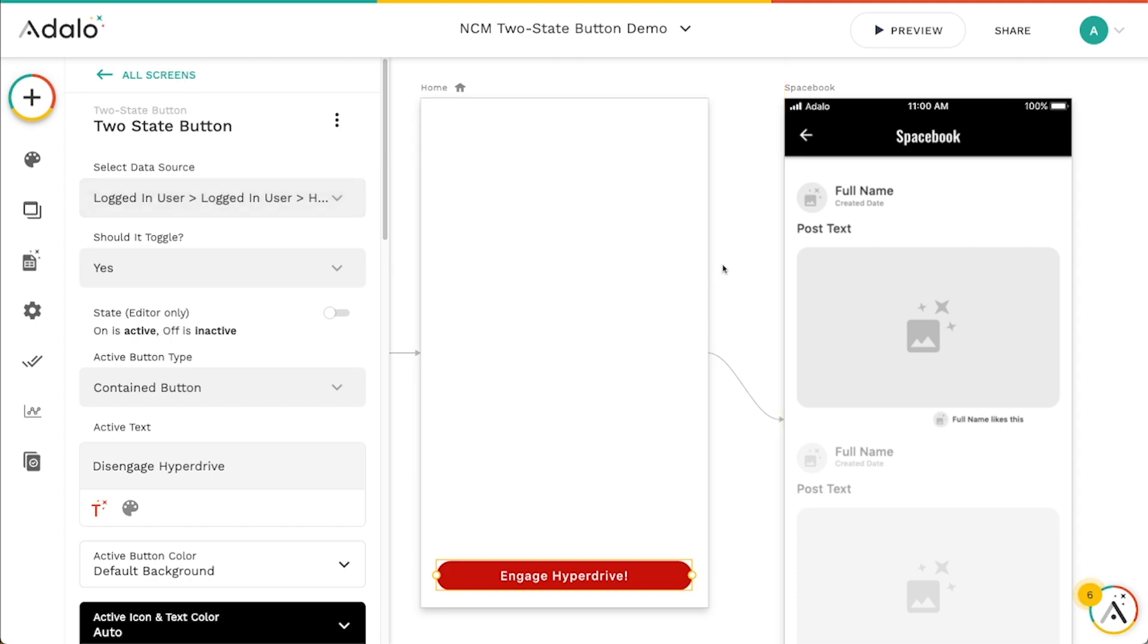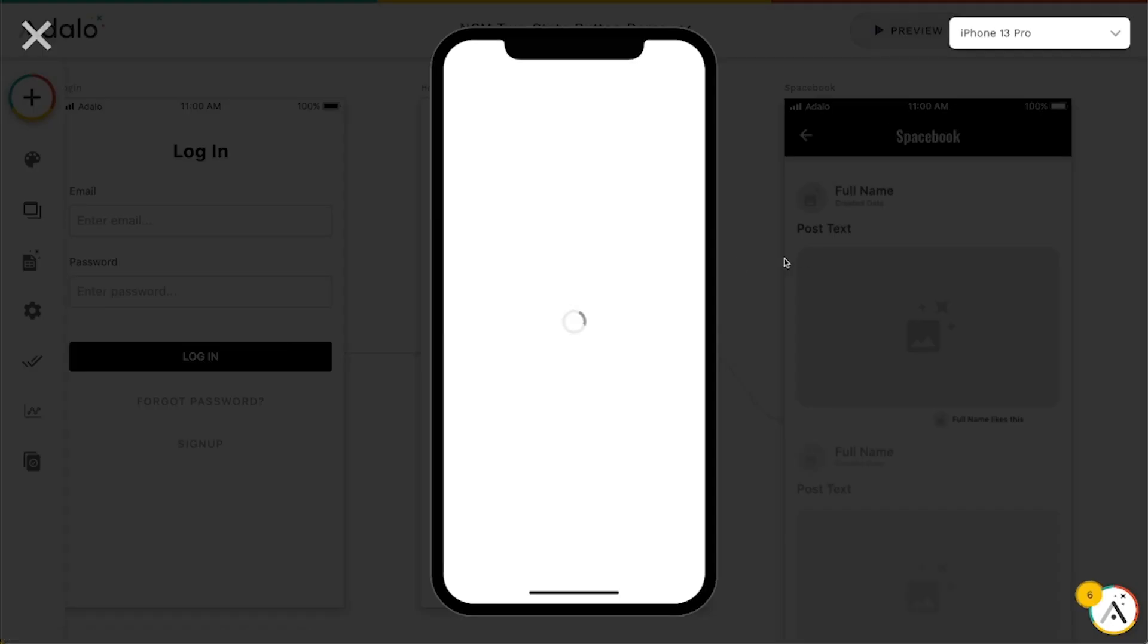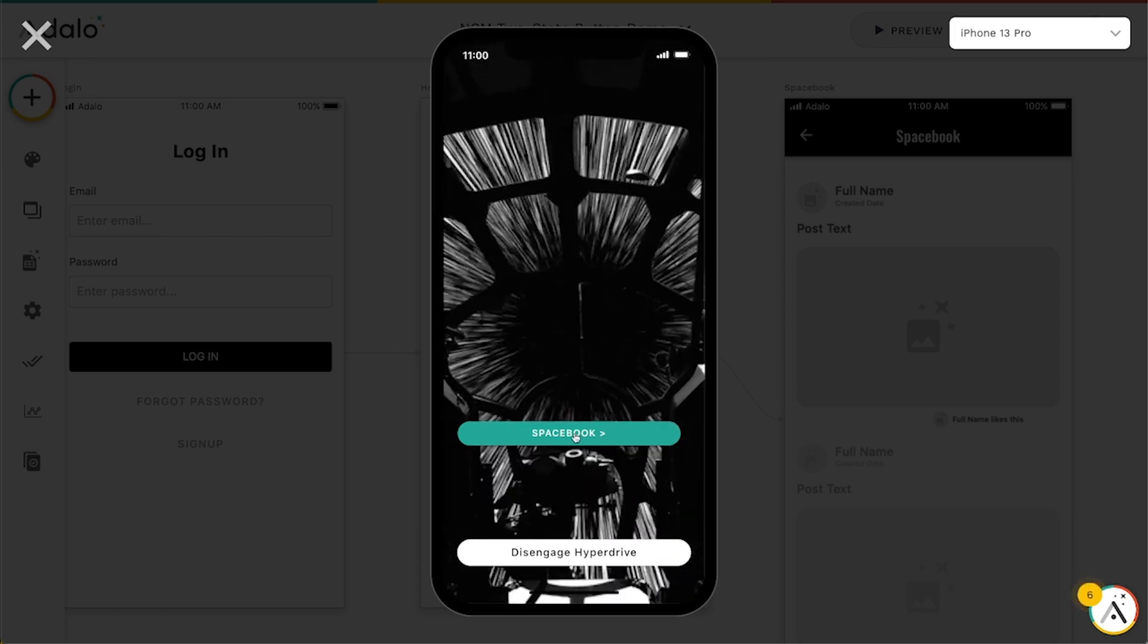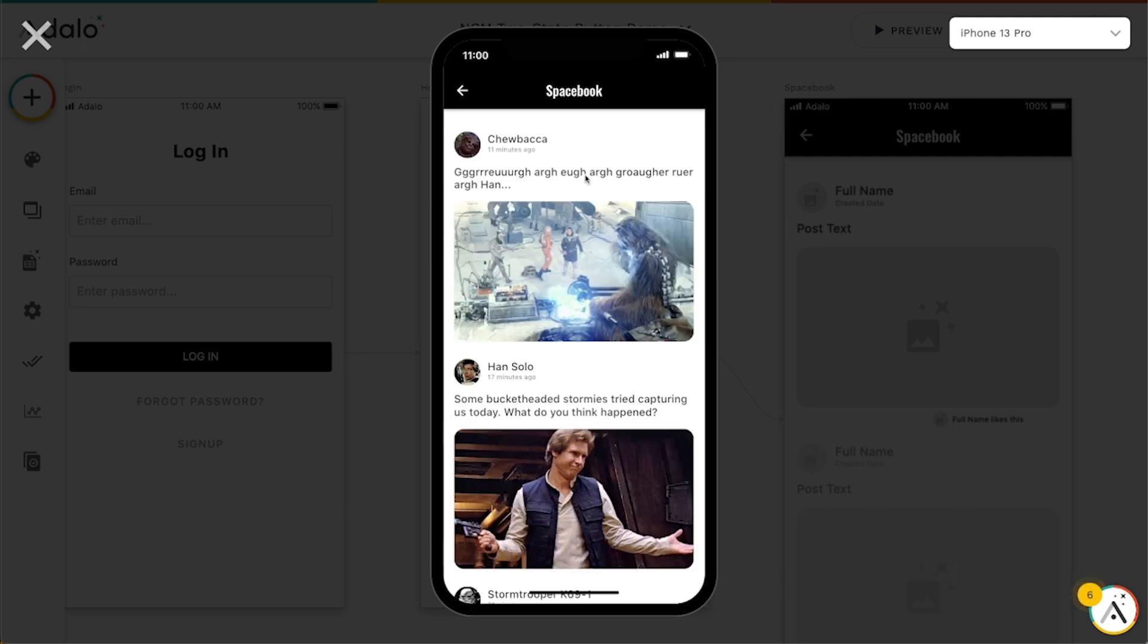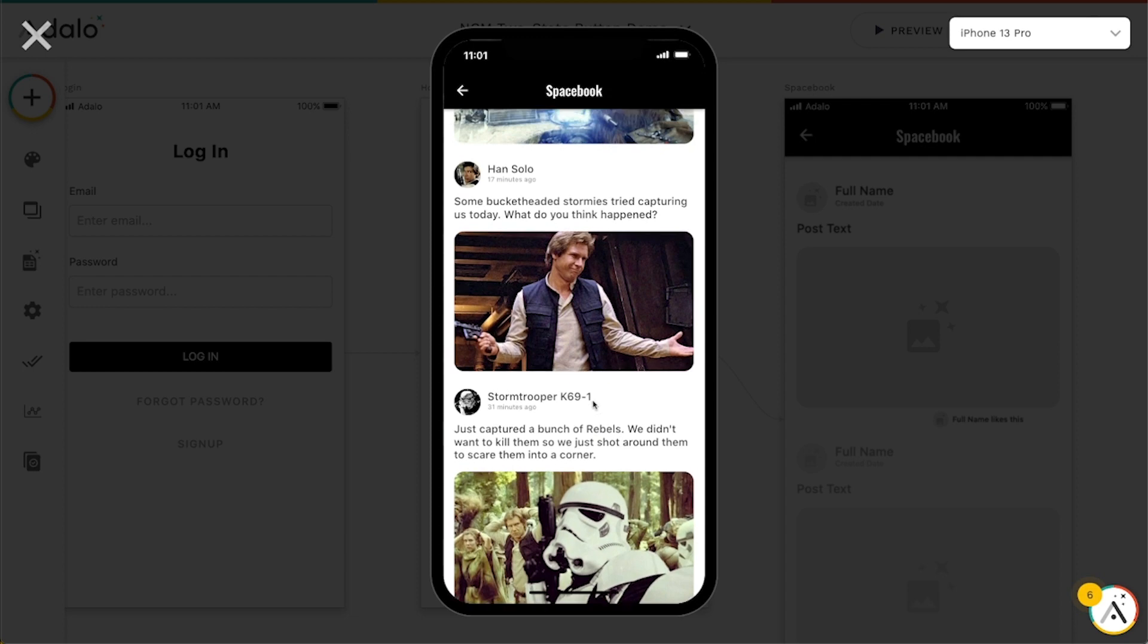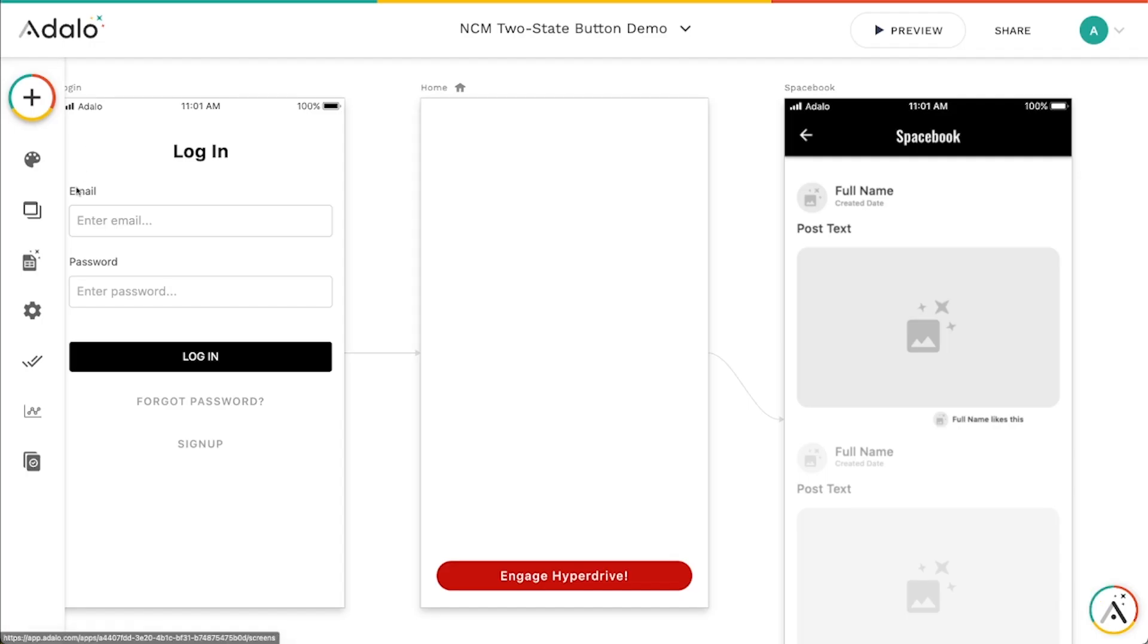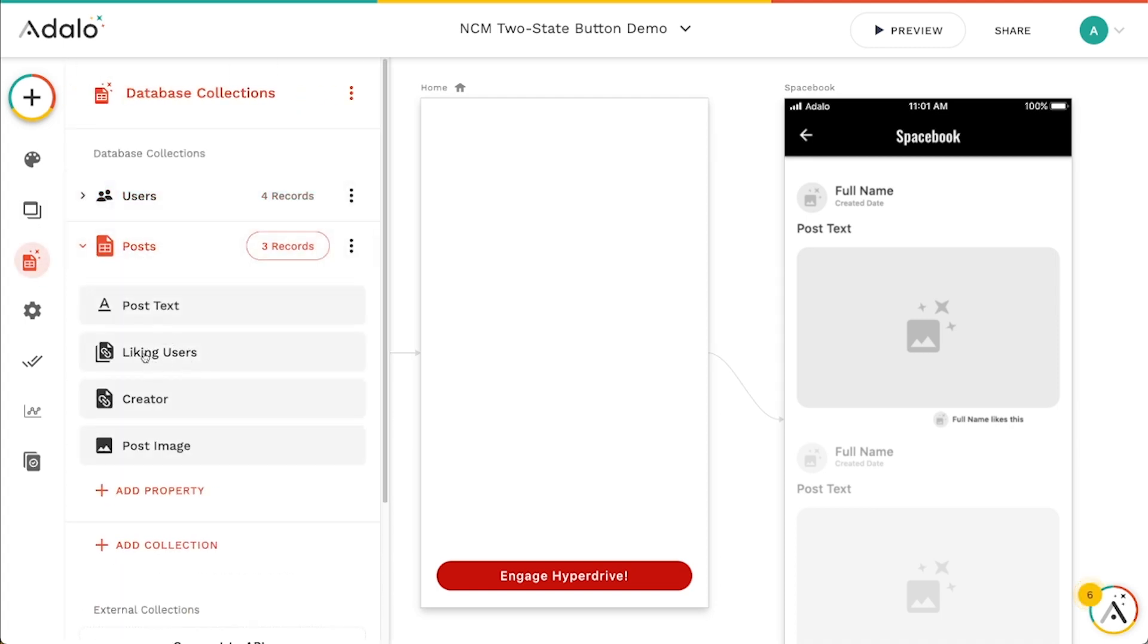So let's look at one more example. If you noticed in my example here, I've got something called Spacebook. And this is like the Star Wars universe, I guess version of Facebook. I didn't know it existed, but apparently it's a thing. So what I'd like to do really is add a like button to these posts. I've got a list of posts here in my database. And we've got liking users, I've got a relationship here for liking users and a relationship to the creator of that post. So this is a many to many, this is a one to many. A post can only have one creator. And I've got a post image and post text there.